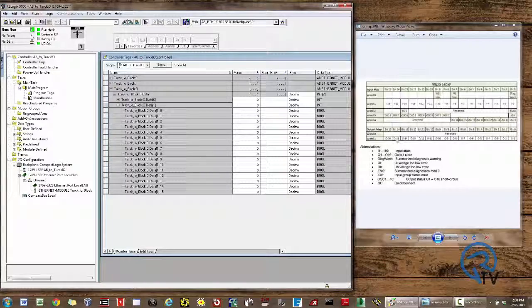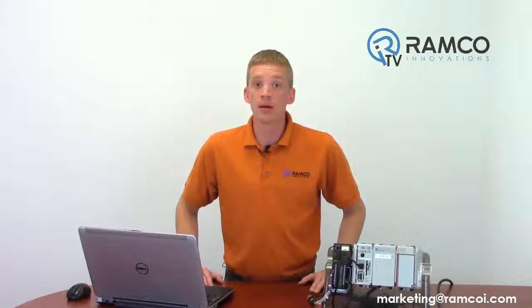As you can see, Ethernet IP is set up with Turk's FEN-20 remote IO block to an Allen-Bradley Compact Logic PLC is pretty straightforward. Be sure to stay tuned to Ramco TV for future videos on how to connect other devices over Ethernet IP. If you have any questions or would like white papers on how to set this up, please let us know. Thanks and be safe out there.